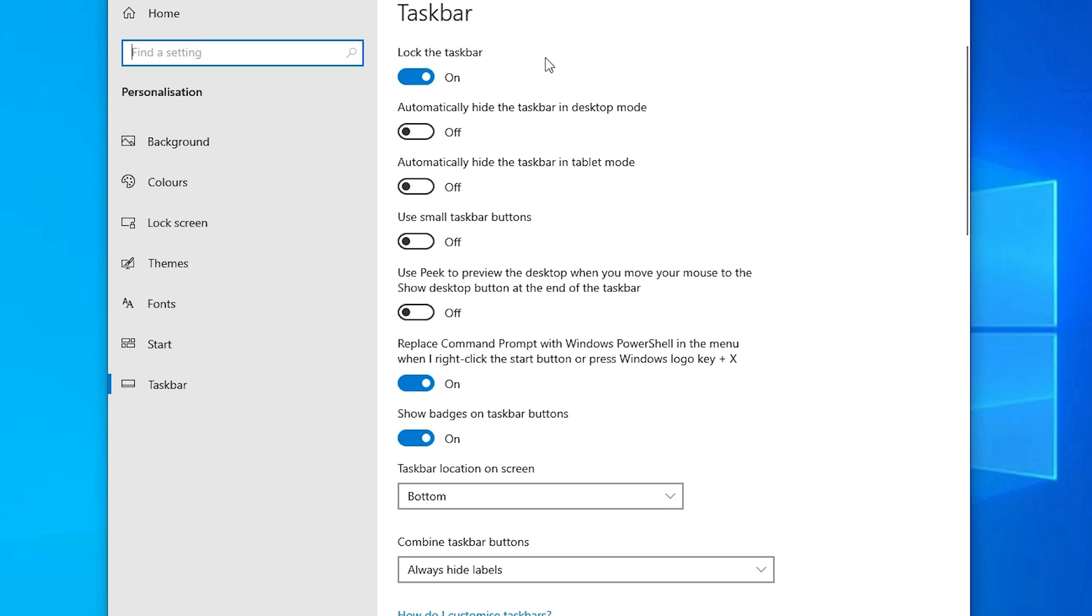Then just replace with these settings. Lock the taskbar on, it is on, it is on the bottom. Just do this on settings on your PC and you just go to your default settings.